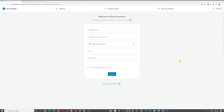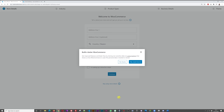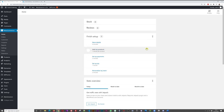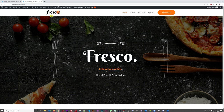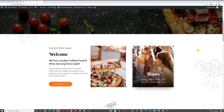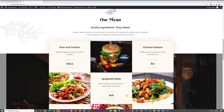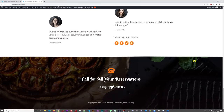WooCommerce is now installed. You'll be prompted to configure it, but skip setup for now — we'll configure it later in the tutorial. Click 'skip setup' and 'no thanks.' The next step is to configure our homepage: changing the logo, the hero message, the background picture, opening hours, and featured menu items.